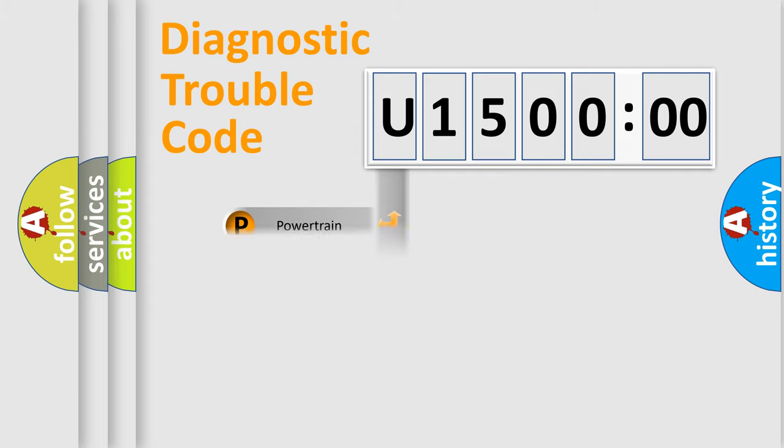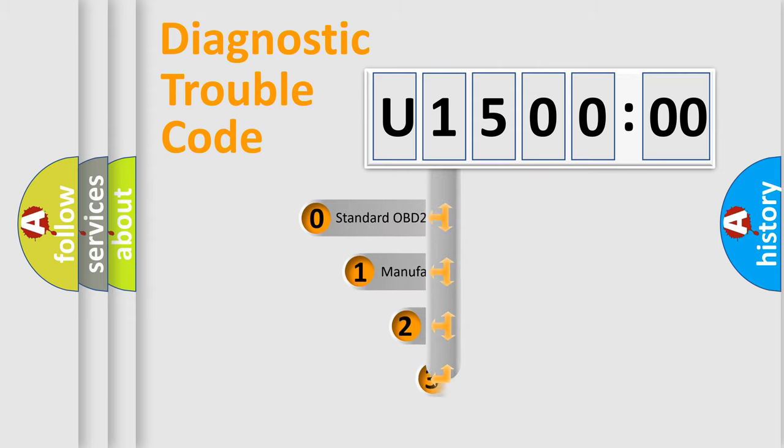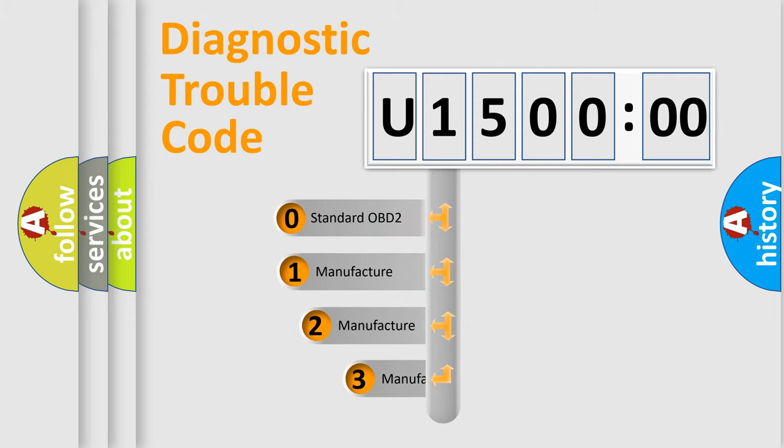Powertrain, Body, Chassis, Network. This distribution is defined in the first character code.